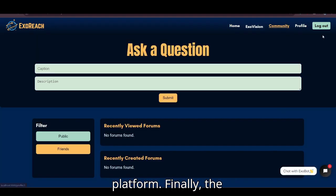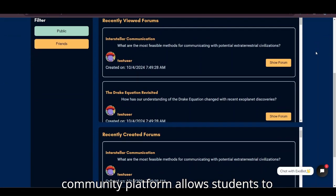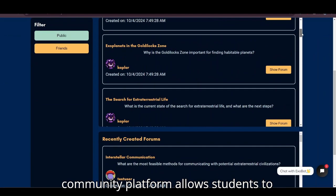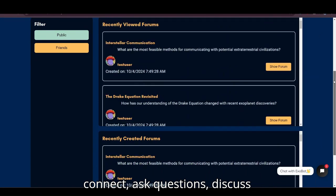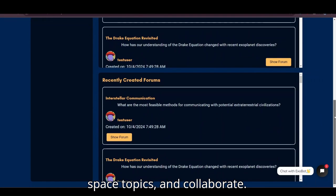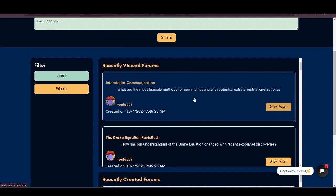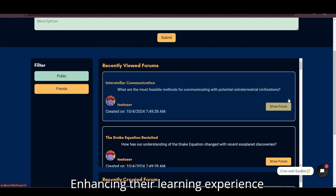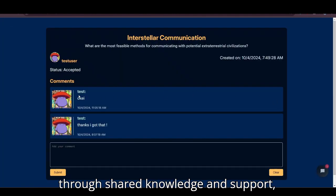Finally, the community platform allows students to connect, ask questions, discuss space topics, and collaborate, enhancing their learning experience through shared knowledge and support.